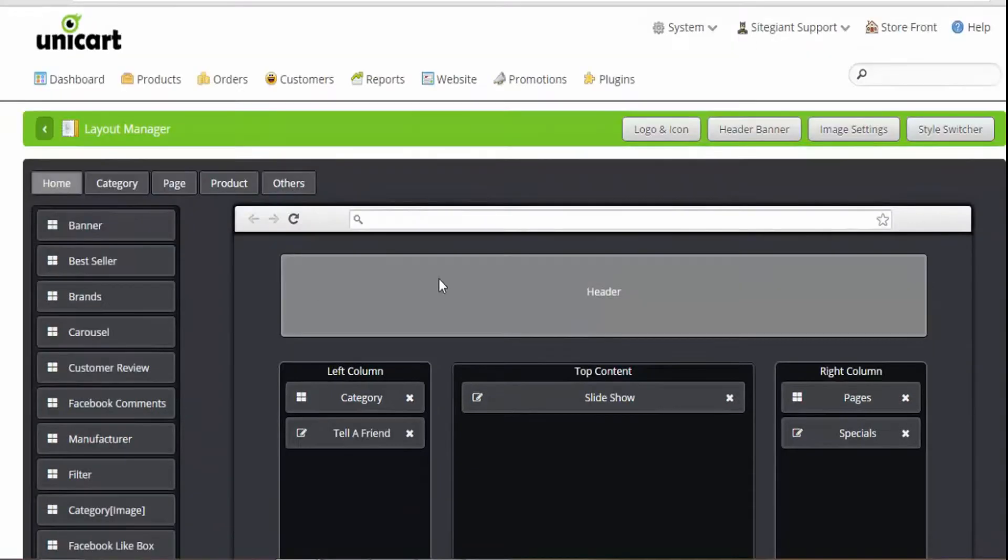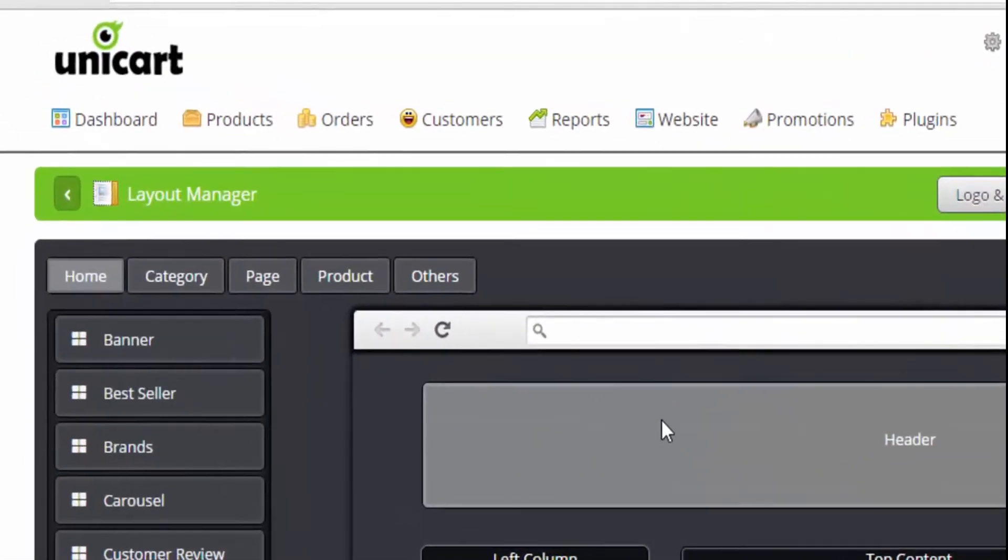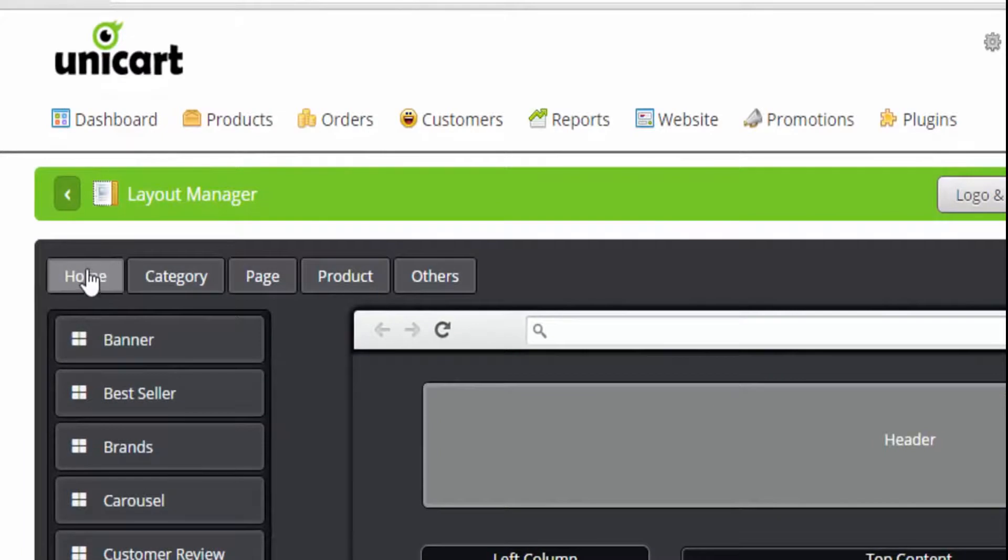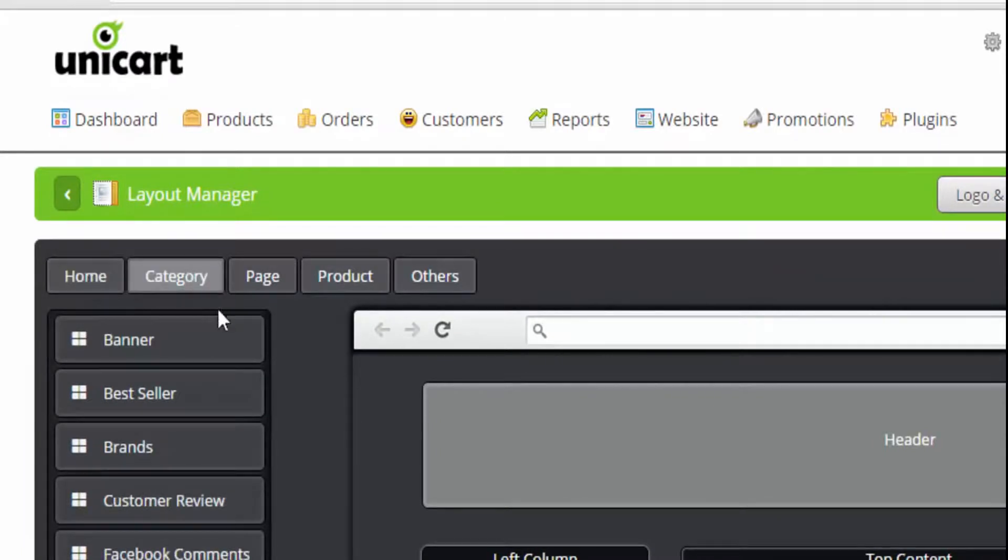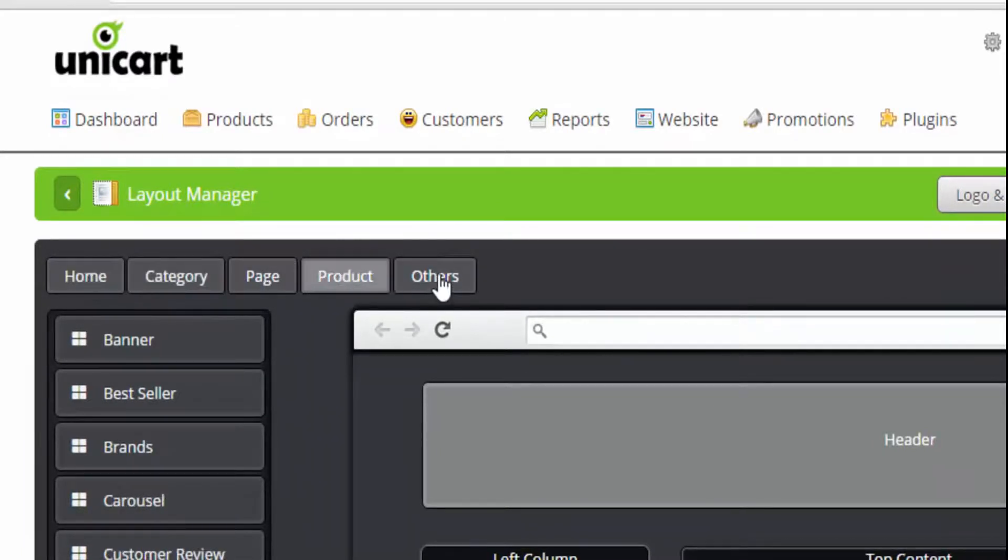First, our layout manager allows you to customize the layout of different pages, such as home, category, your information pages, product, and others.